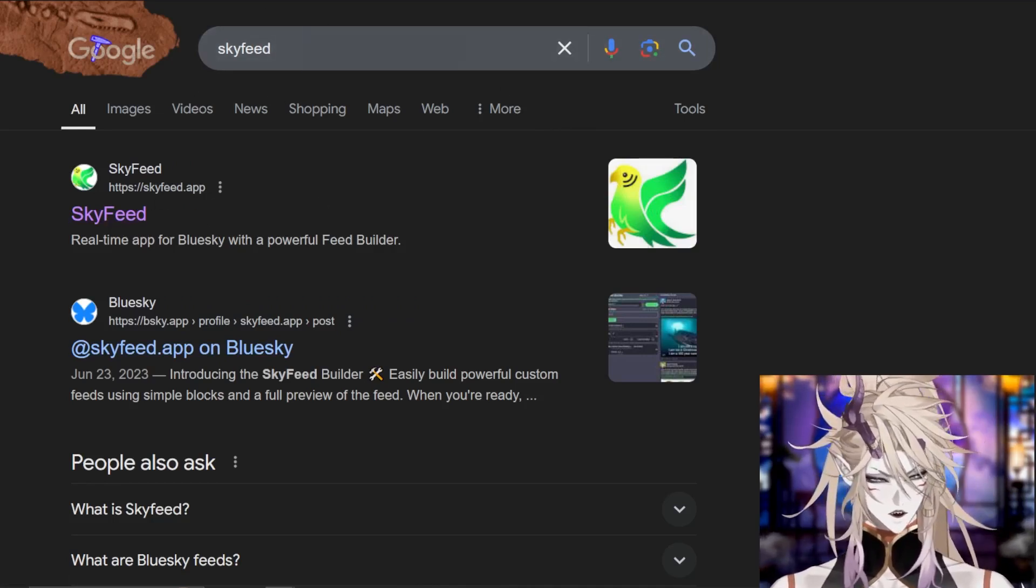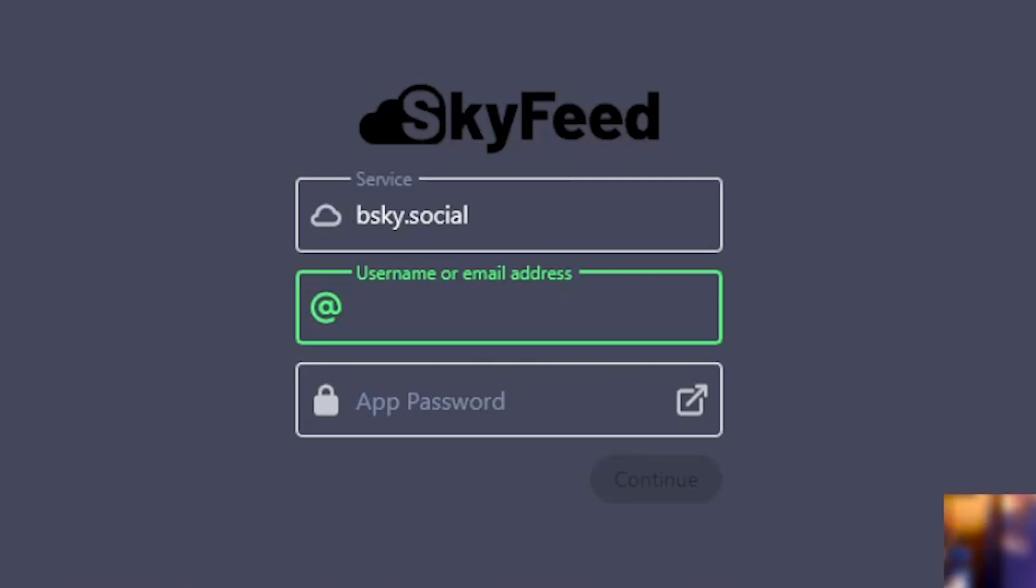You will click into it and you will reach a page like this. Select bluesky.social, type in your username and press this button.